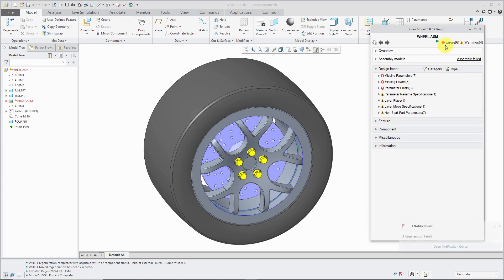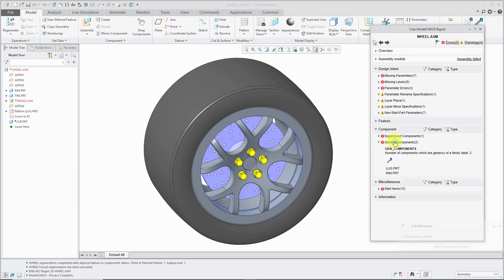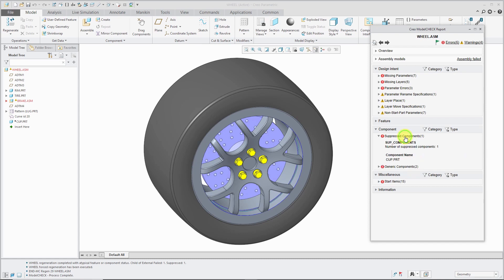And we have our report. Again, click on the errors and expand all the different categories where you have errors. And we can click on and see that a couple of these parts are generics. We really should replace them with instances from the family table. We have a suppressed component in here and so on.